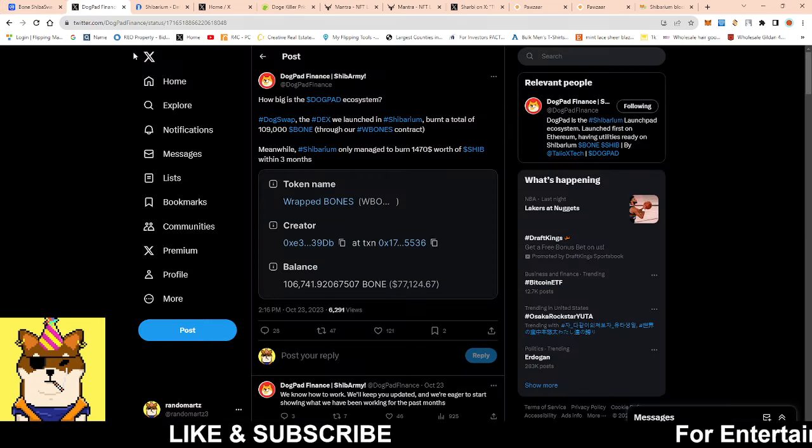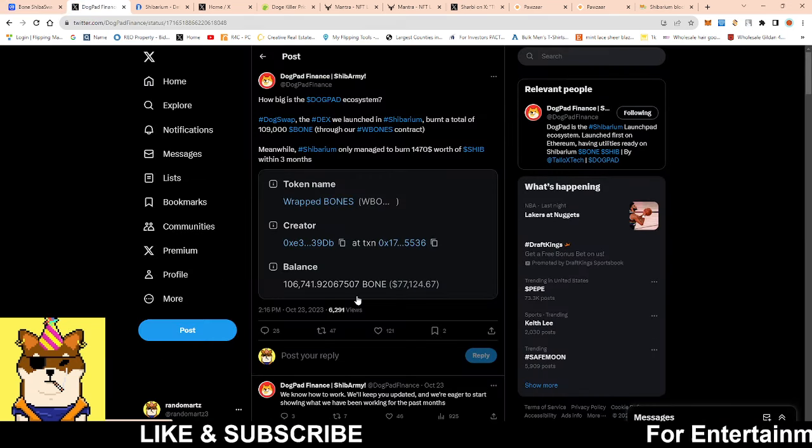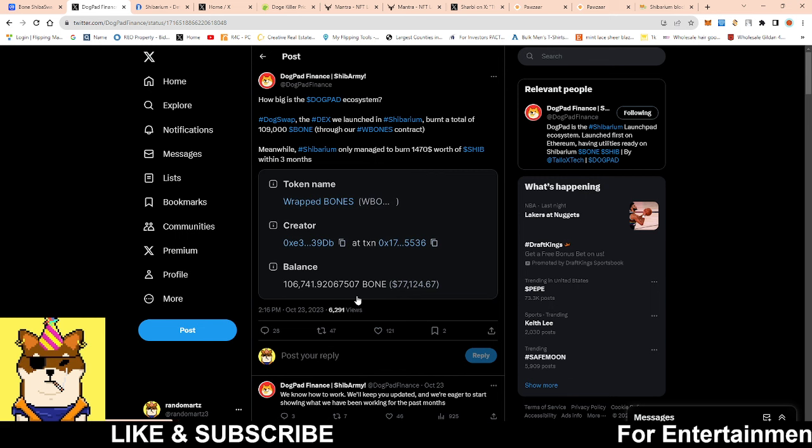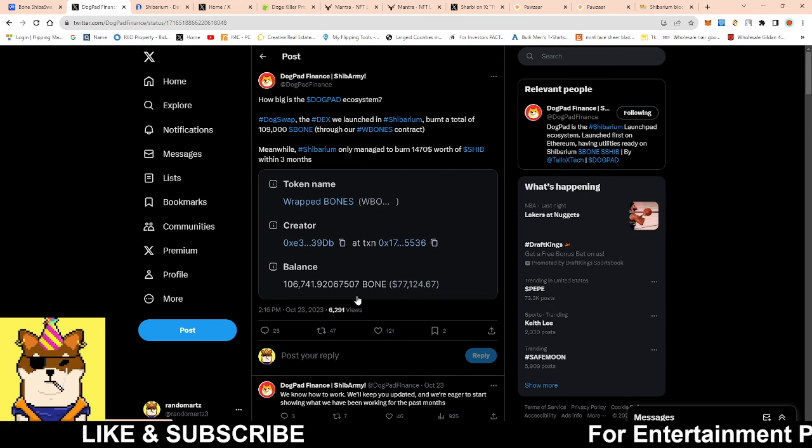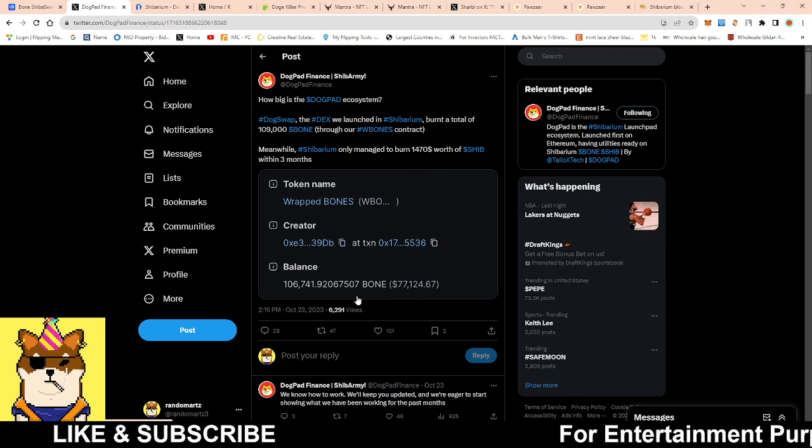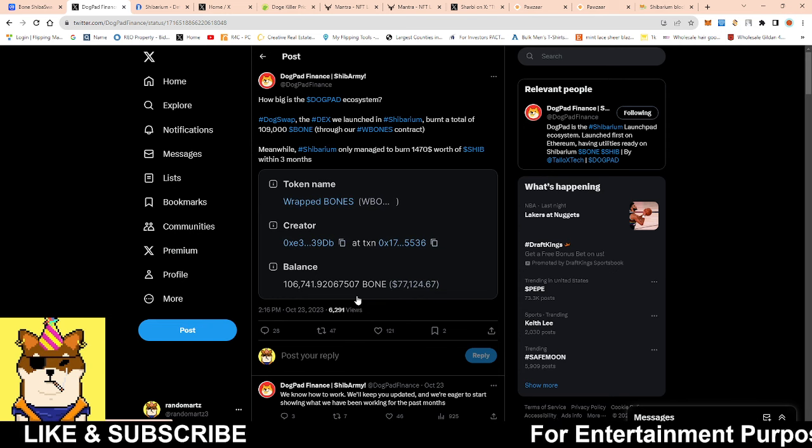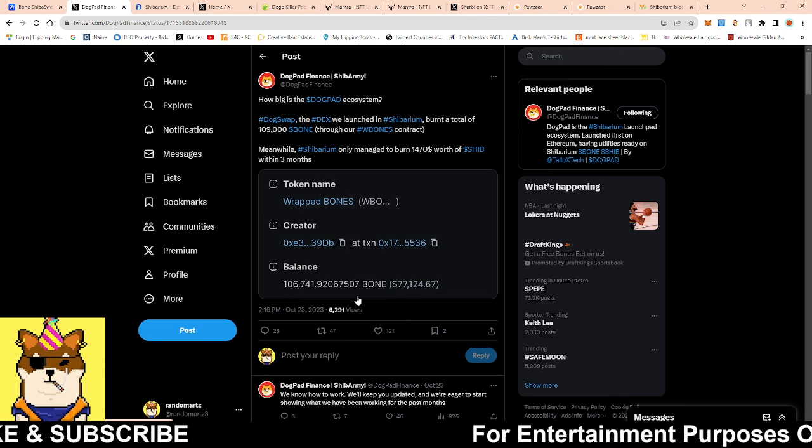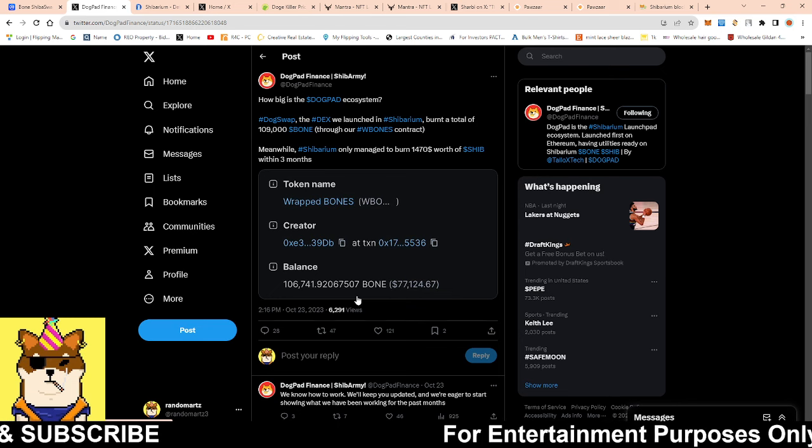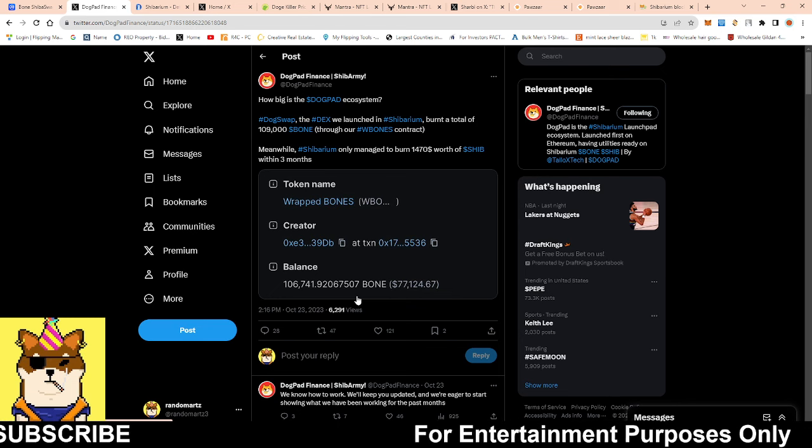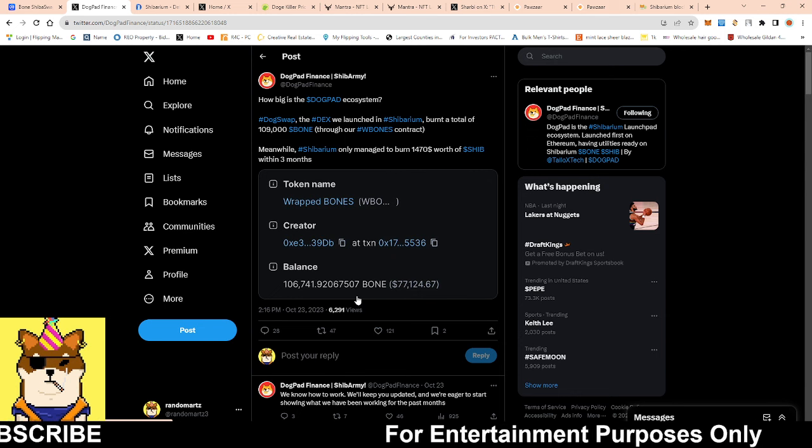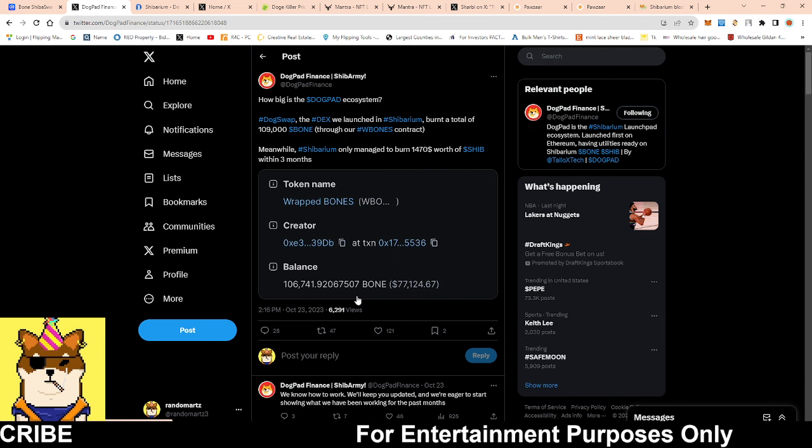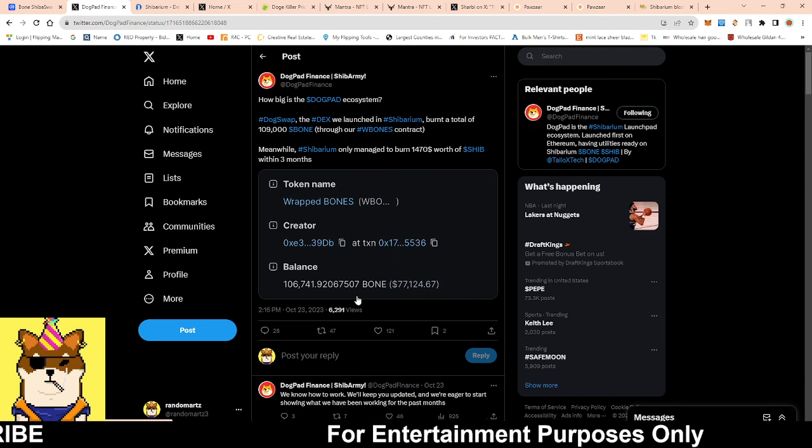Back to the 109,000 bone. 109,000 bone was burnt by dog pad finance. Now keep in mind dog pad finance is no longer on Shibarium. They had some issues with Shitoshi I guess how things were operating on Shibarium, so they decided to take their liquidity and get out of there.